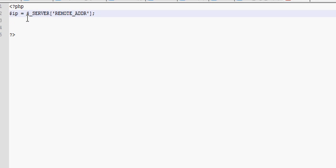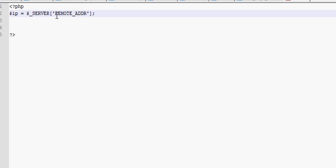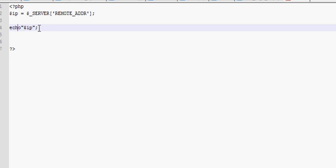So the code is variable IP equals server information with an array of remote address. And to show it you just write echo IP and you will now see the visitor's IP address.